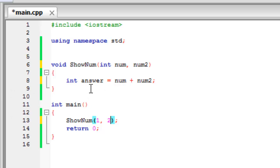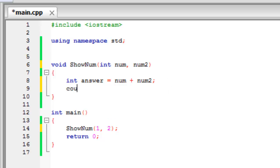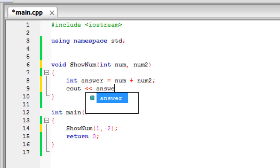And then it will create a variable called answer, and that will be equal to num, which is 1, and num 2, which is 2. So the answer will be 3. So now what we have to do is display this out on the screen. So answer. And there, this should work fine.